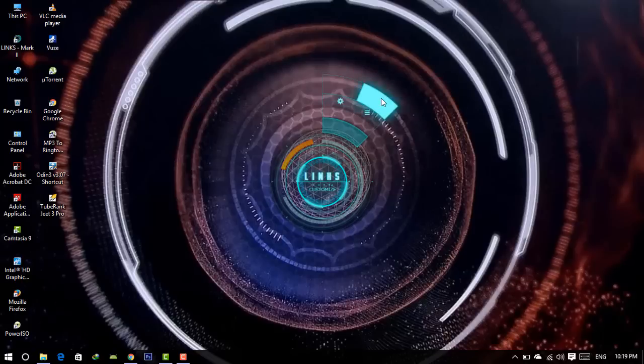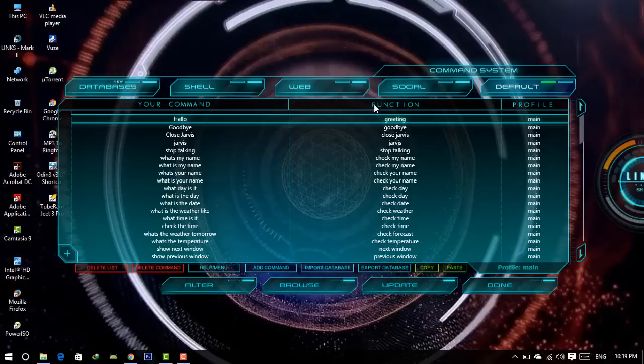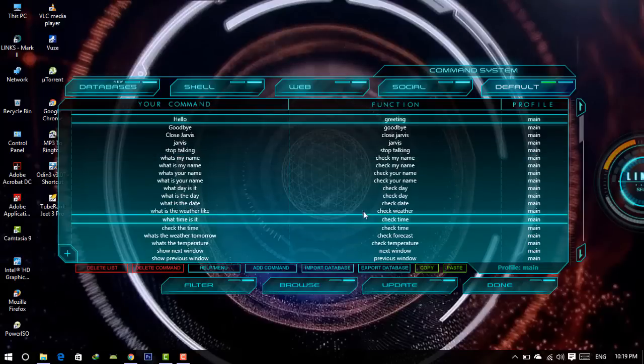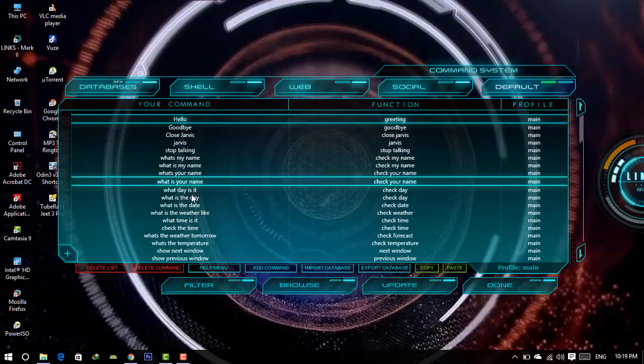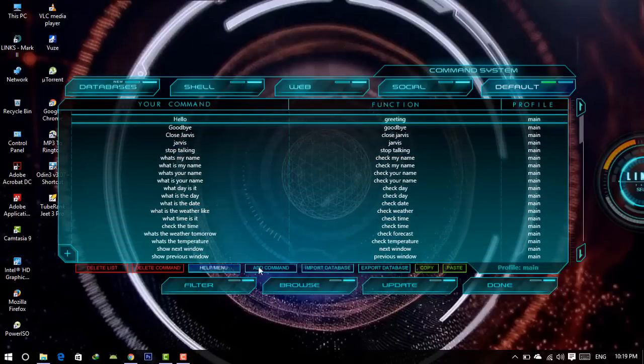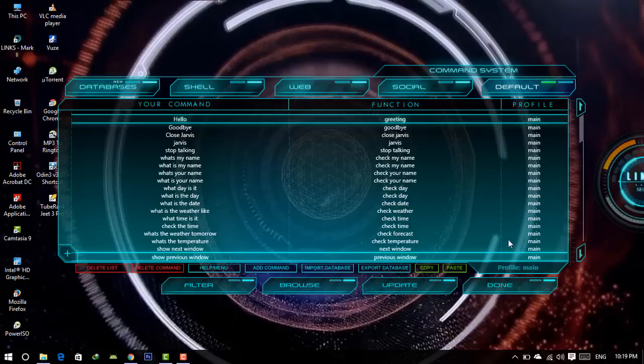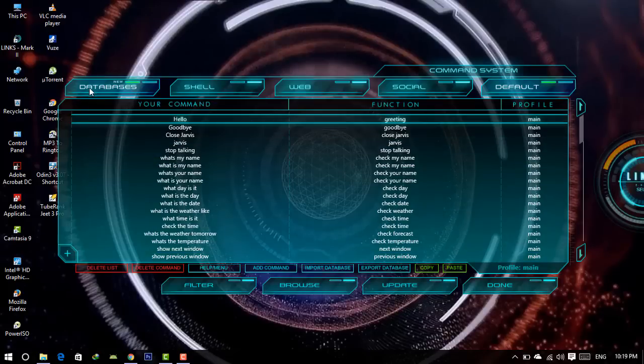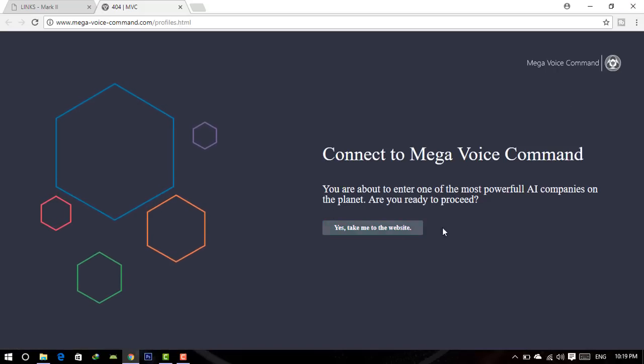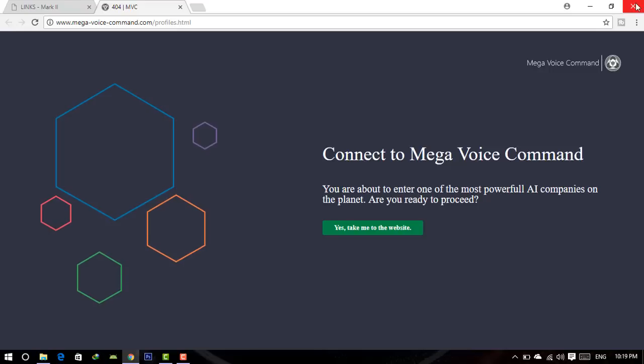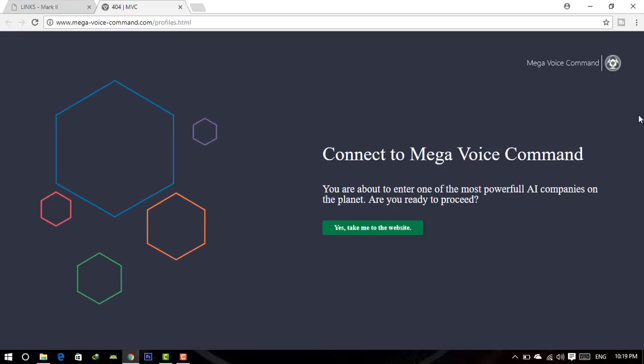Settings, customize. Connecting to profile databases. Sir, may I suggest you downloading more profiles. This will make me smarter.